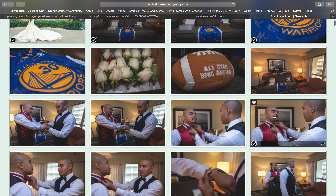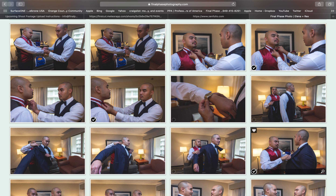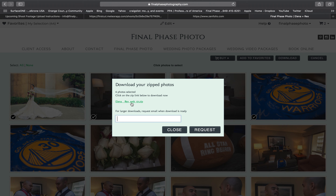Click download and then there's a zip file right there — just click it and it starts to download the images. If you want to download all the files, you can just put your email in here and then request however many images you would like. You can send a request for a larger amount of downloads.